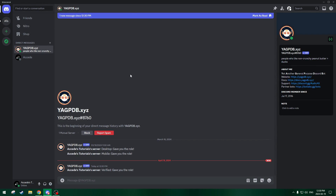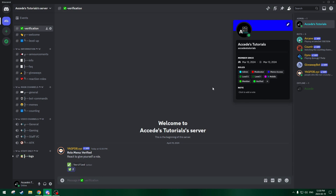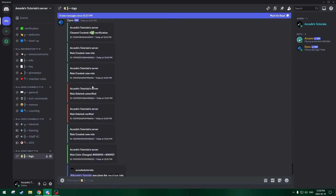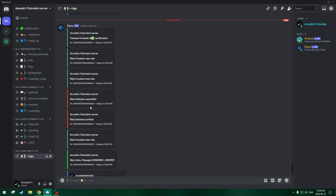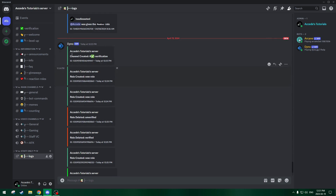As you can see, it DMed me. Now we can go back and we can see we have the verified role, but it doesn't matter since we are an administrator for the server. So once we set up all the permissions, I'll show you on my main account that it actually works and what it looks like. You can see the logs channel showing all the different changes we made. By the way, if you want to learn how to set up the logs channel, you can watch my 'How to set up the Dino Discord bot' tutorial, which I believe is part two.